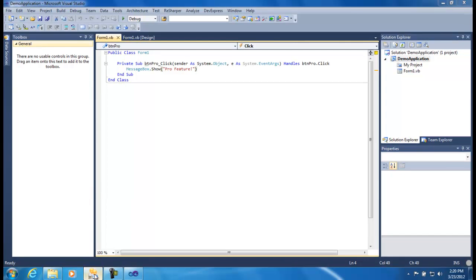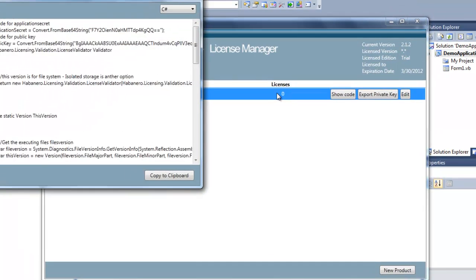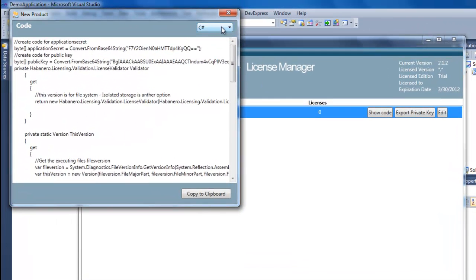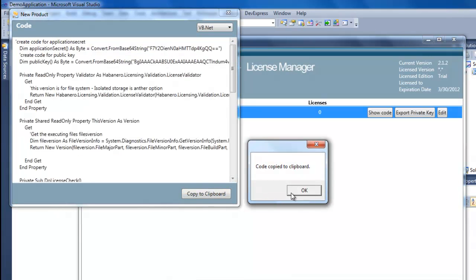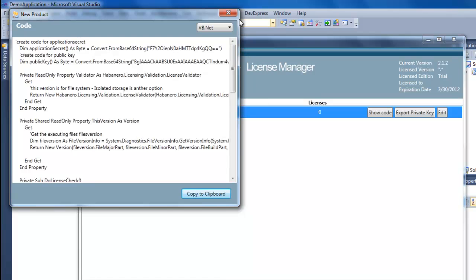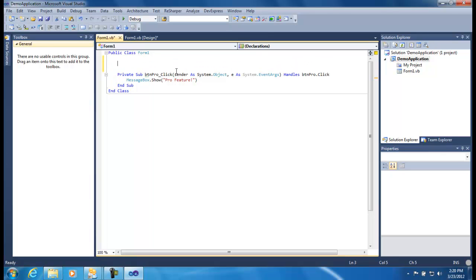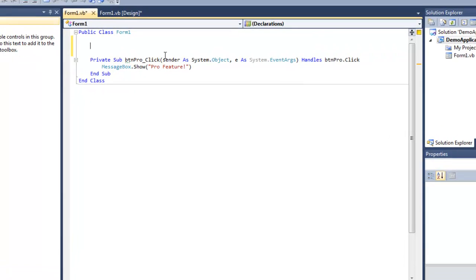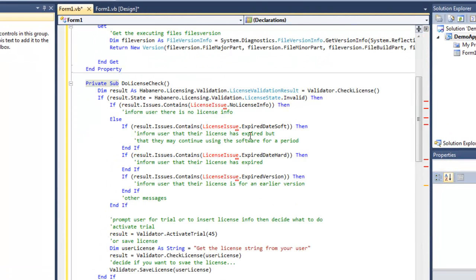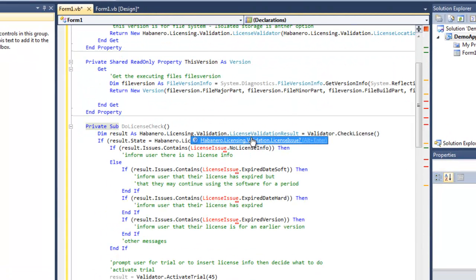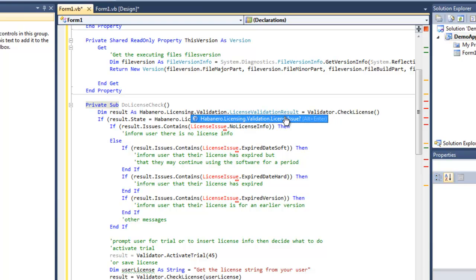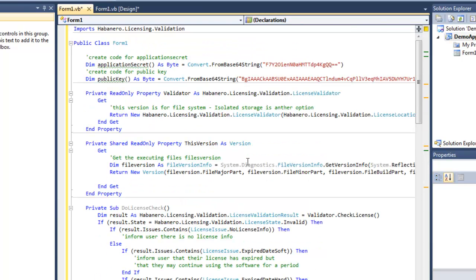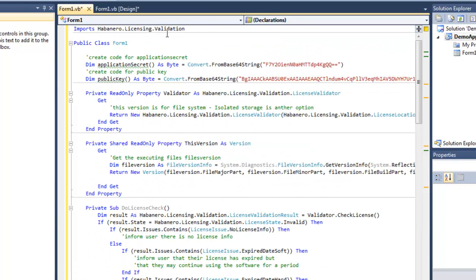Our application doesn't check them at the moment, so we want to integrate license validation with our application. In the License Manager, we have a little bit of code to get us started. I click on the Show Code button. You can choose between C Sharp and VB.NET. I'm going to grab the VB code, copy it to the clipboard, and switch back into my own application. I'm going to paste the code that's been generated at the top of my form. You can see that things are missing references. I have ReSharper which will help me find these, but they are the types that exist in the validation library. So you need to add import statements at the top of your code for these types.